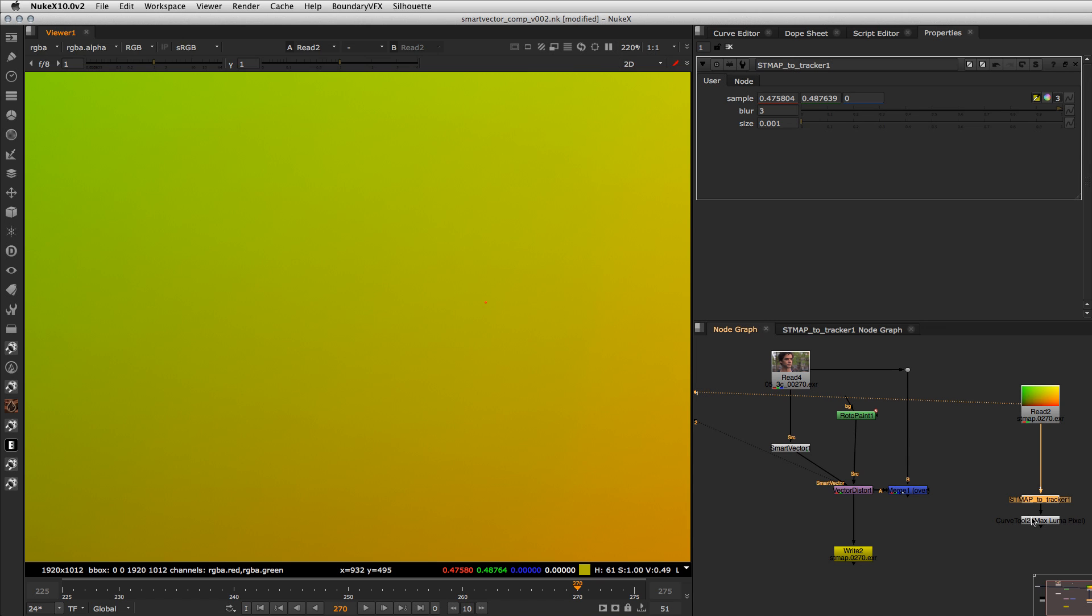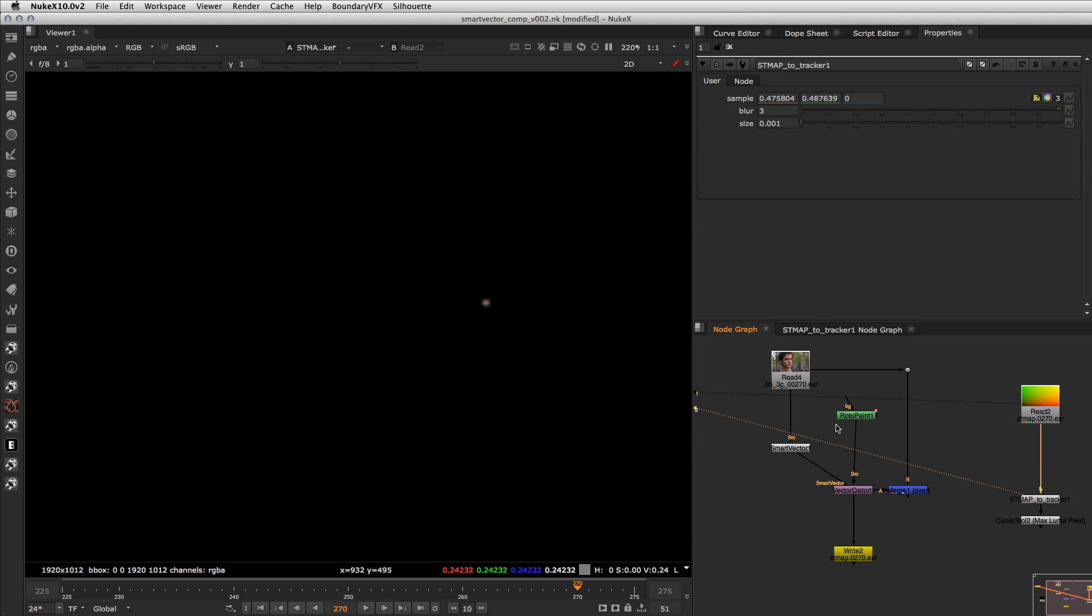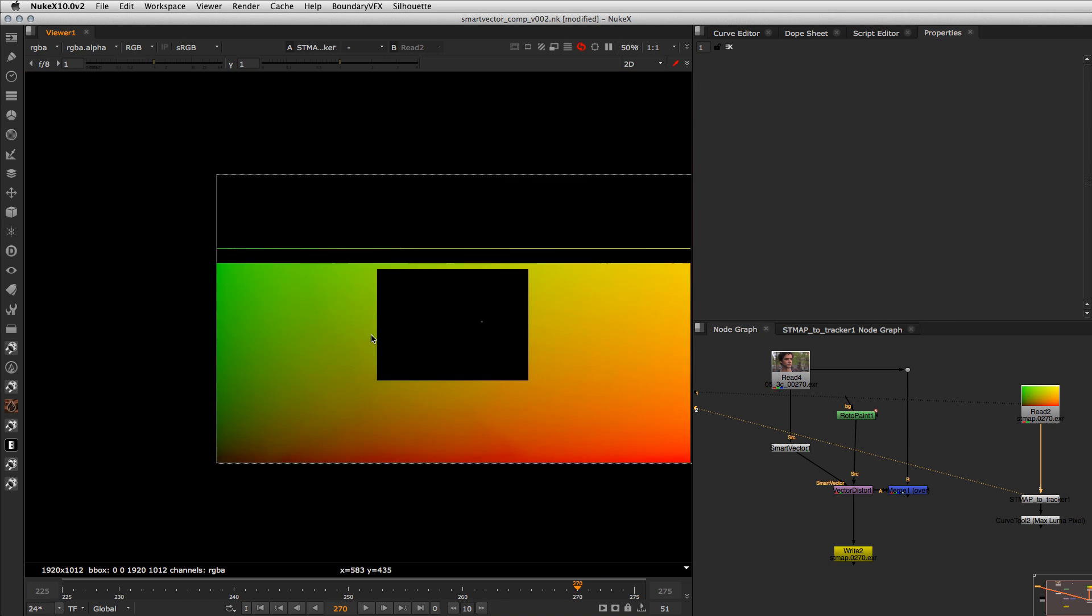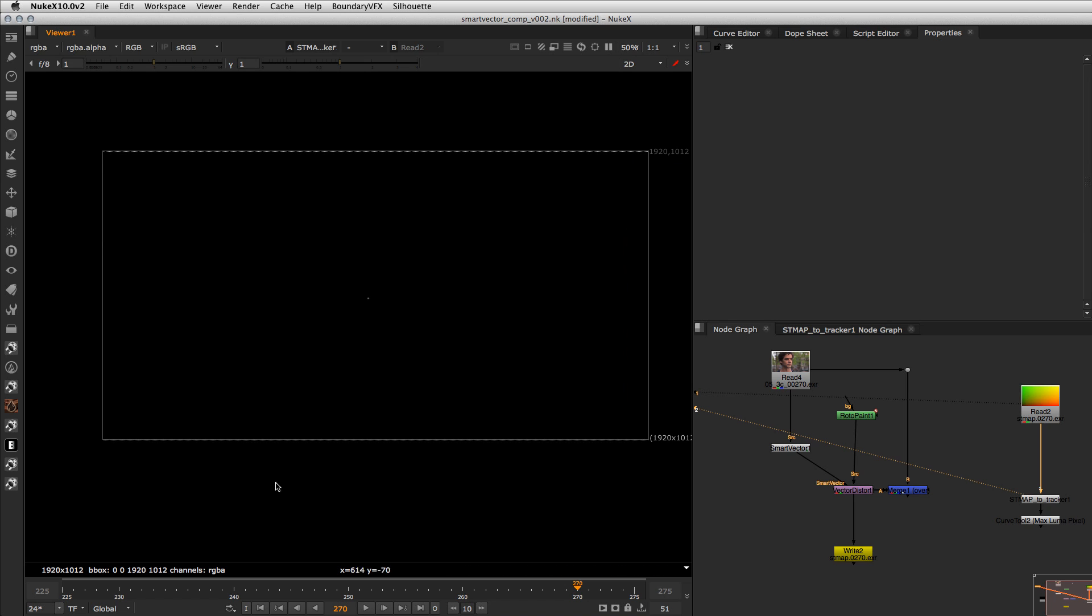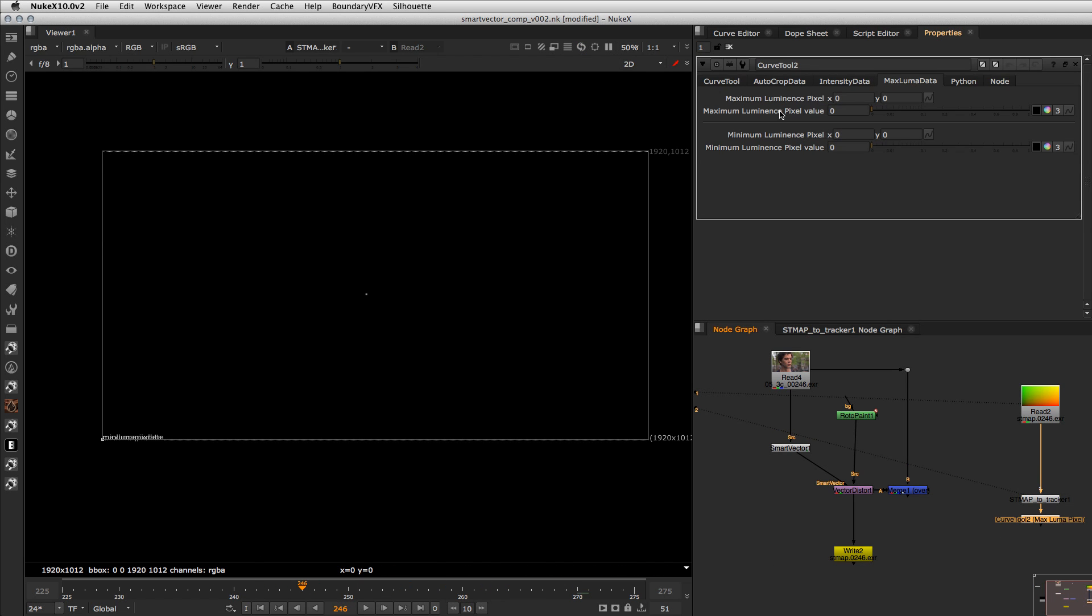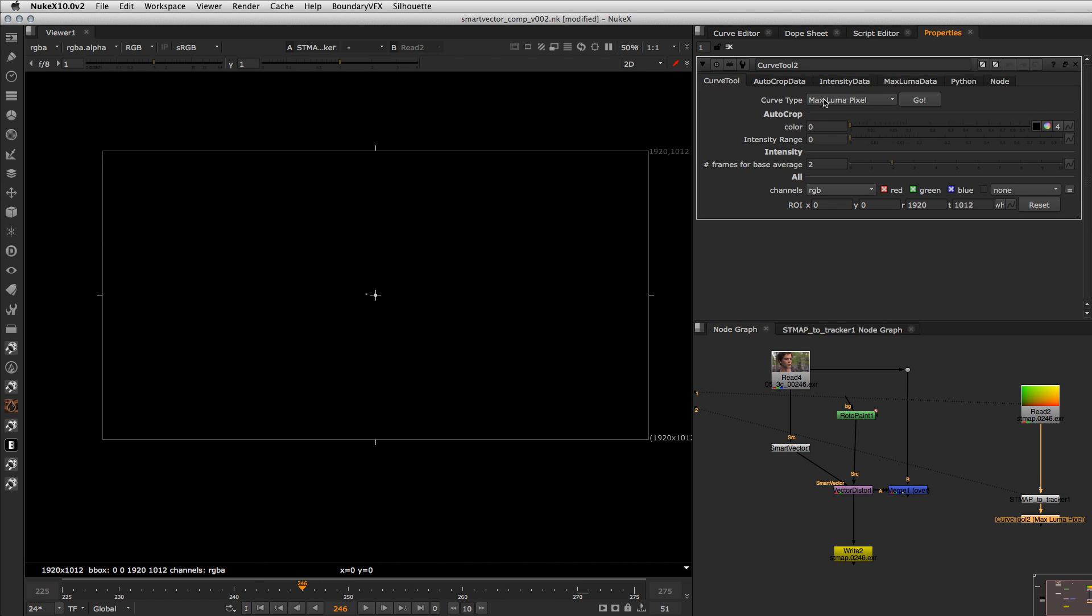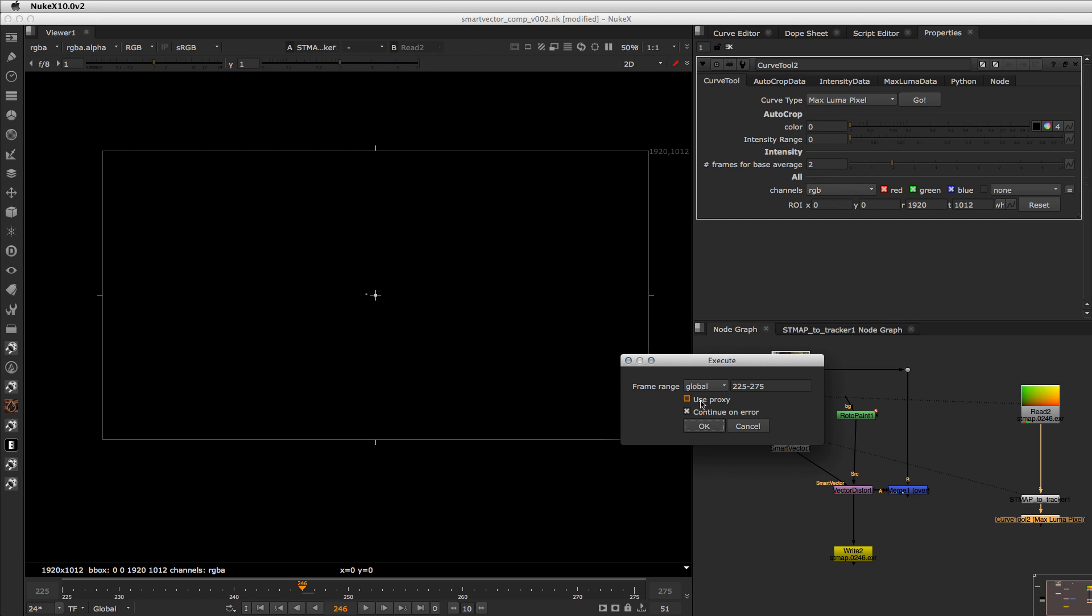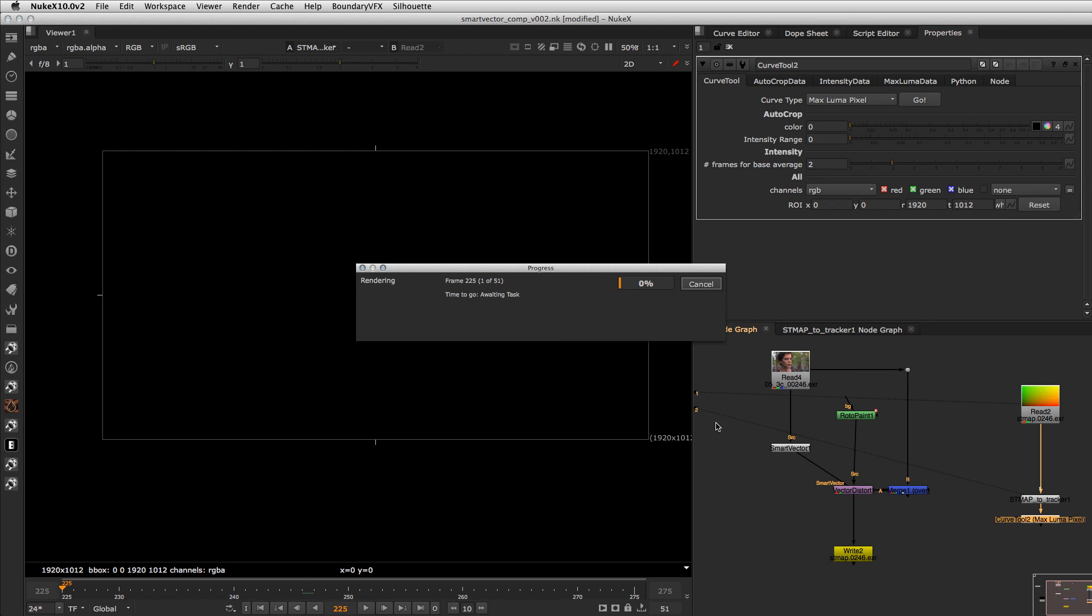point and then the result of this is the point rendered as a white point over a black background and then you can use the curve tool using the maximum pixel to track this point automatically you don't need to use a tracker just use the curve tool it's more simple and then you wait a little bit and then